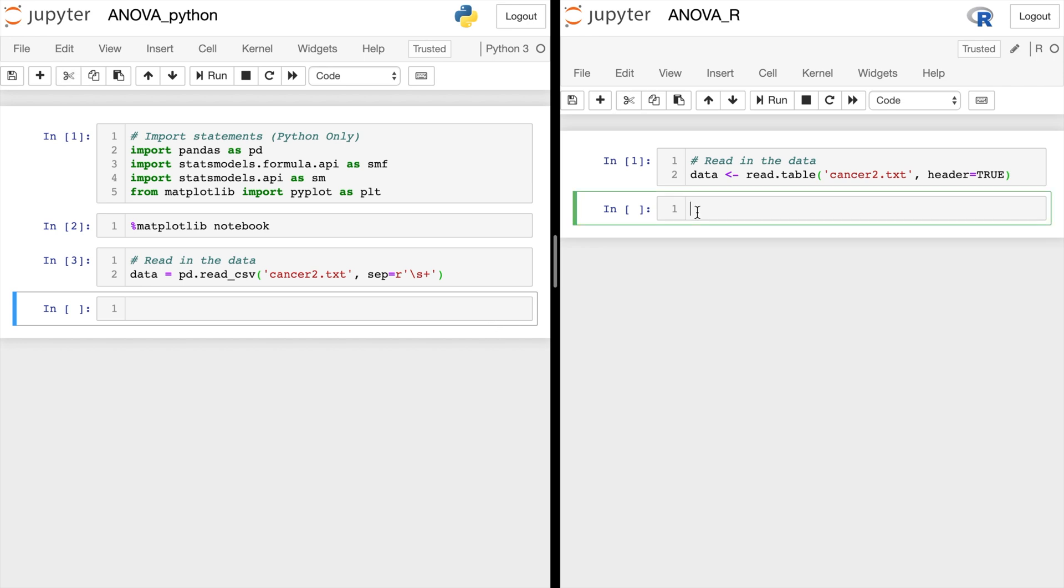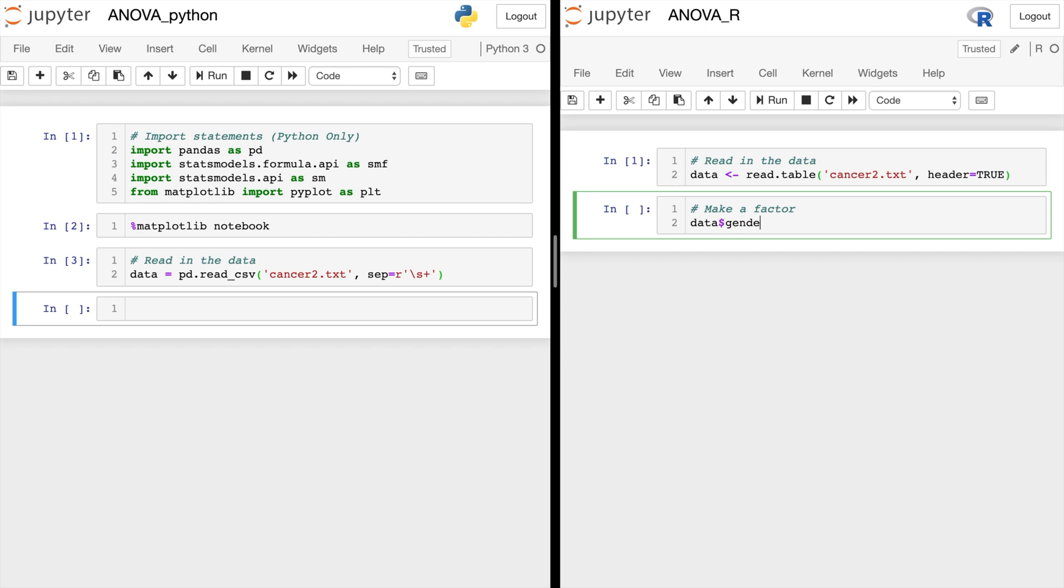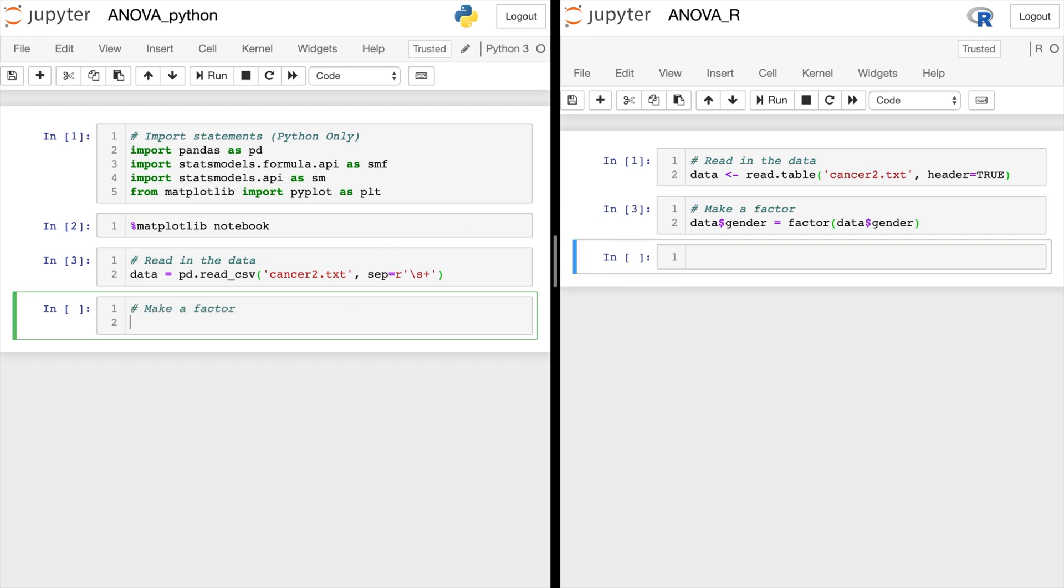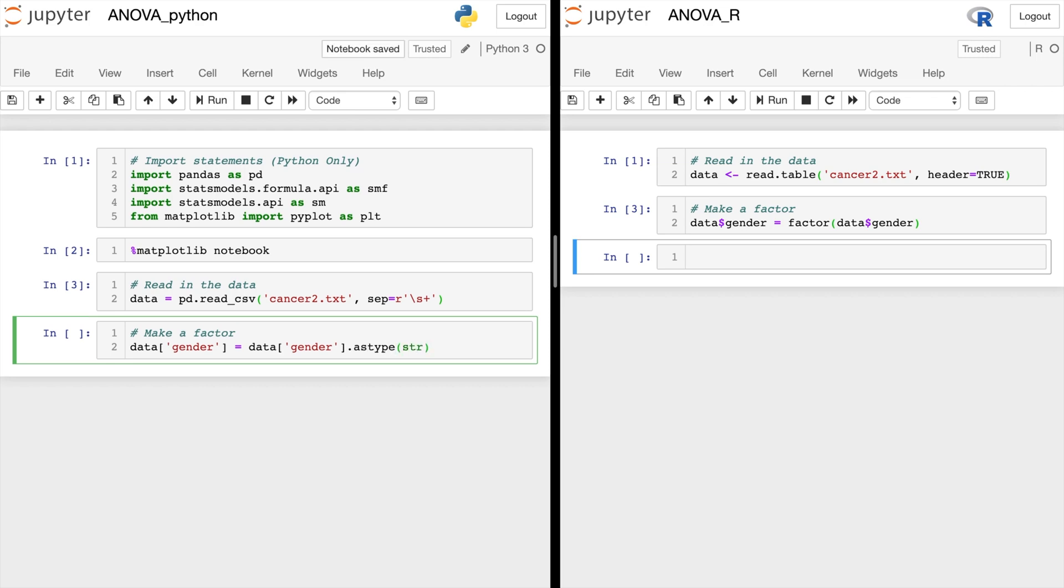Next, going back to R, let's go ahead and make a factor. So to make sure that gender is indeed categorical, we're going to turn it into a factor by saying factor of data dollar sign gender. And in Python, we'll do something very similar. Let's make this a factor as well. We'll do data of gender equals data gender dot astype string. And that should do the same thing.